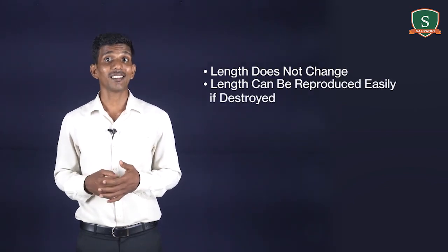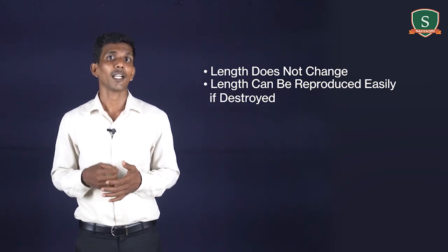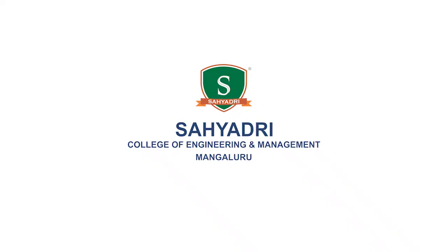The Imperial Standard Yard and International Prototype Meter defined previously are master standards and they cannot be used for ordinary purposes. I will be ending this session here. We will discuss sub-standards of measurements in the next session. Thank you, happy learning.